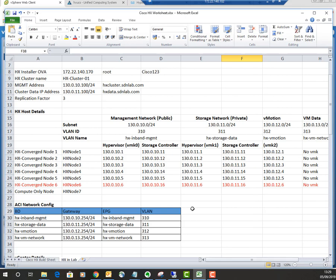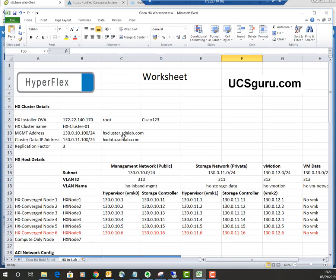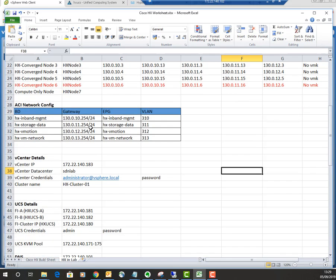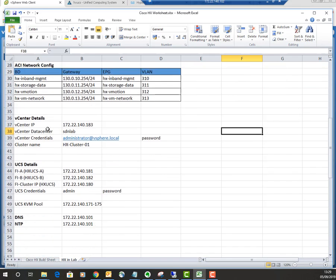The information we'll need during the cluster expansion includes the installer OVA, which must match the version of the HyperFlex cluster you're expanding. If you've upgraded since installation, download a matching version installer OVA. We'll also need the HX cluster name, vCenter details, UCS details, DNS, and NTP information — all filled in on the spreadsheet.